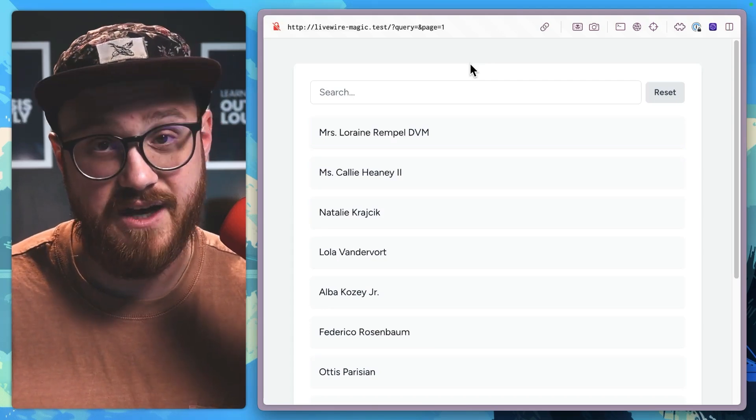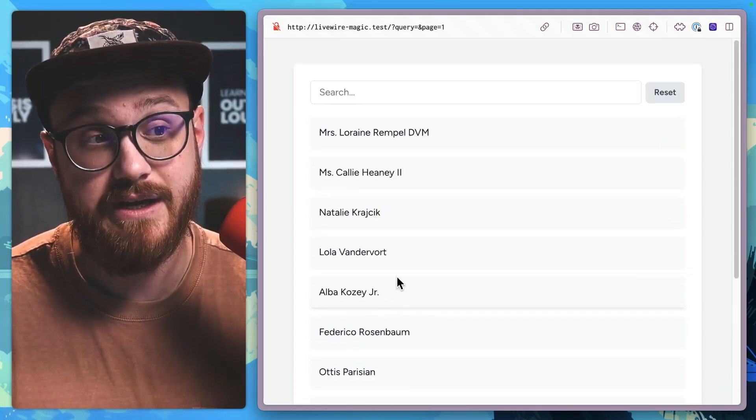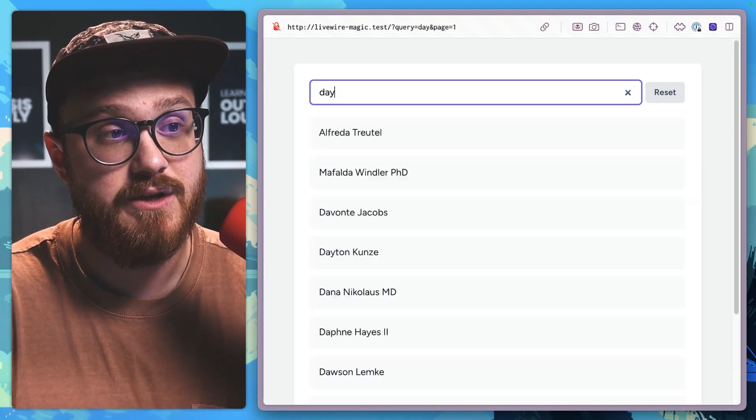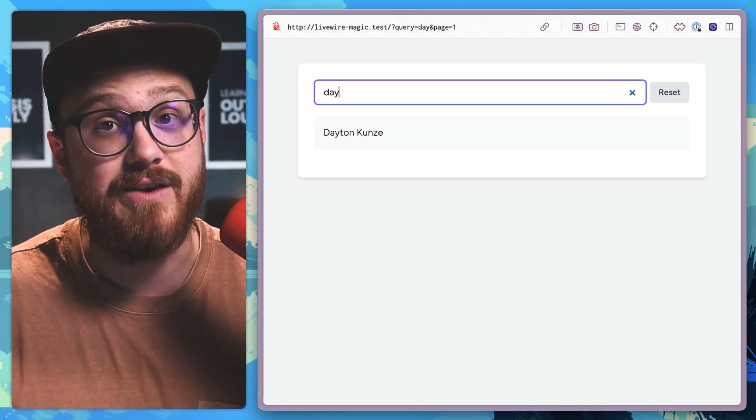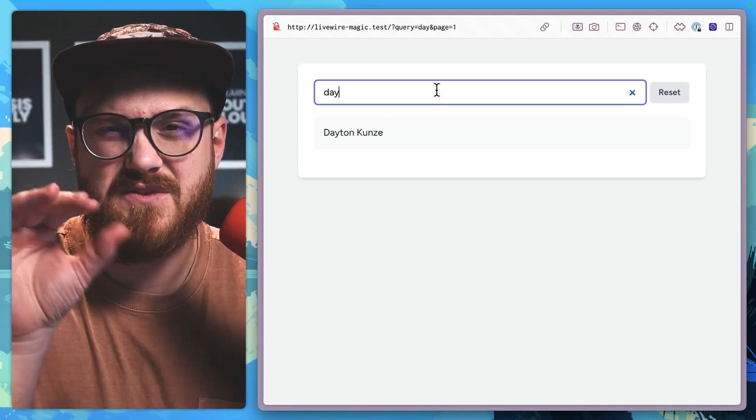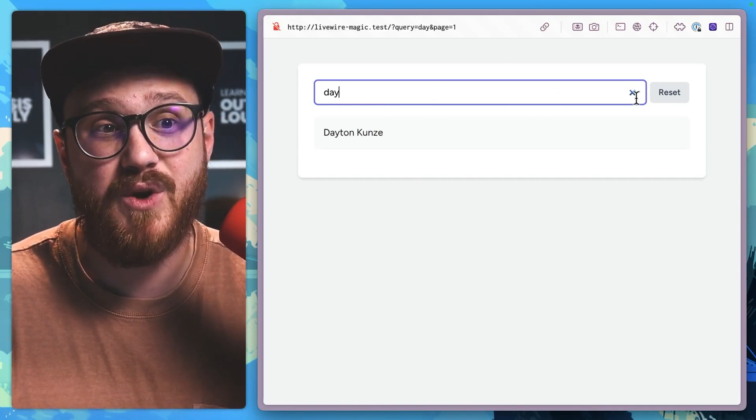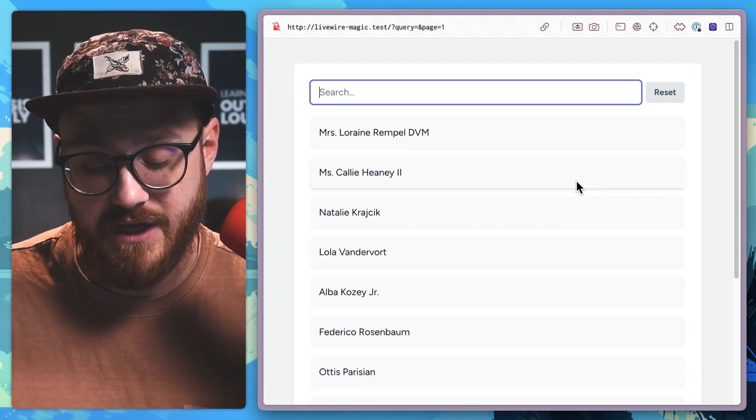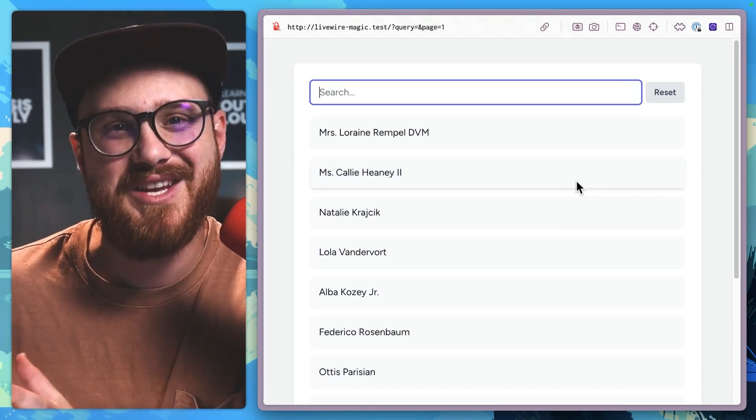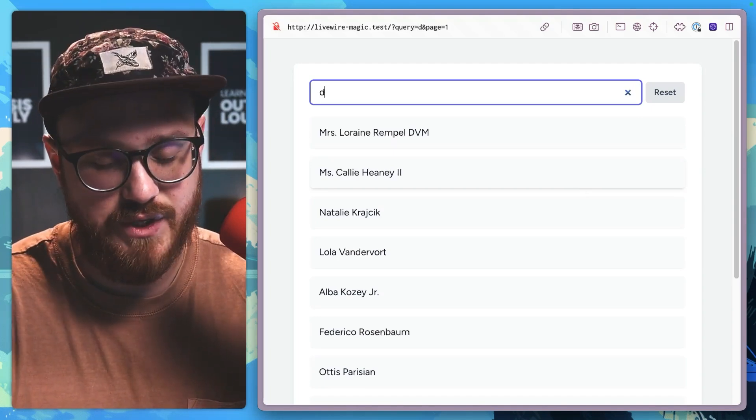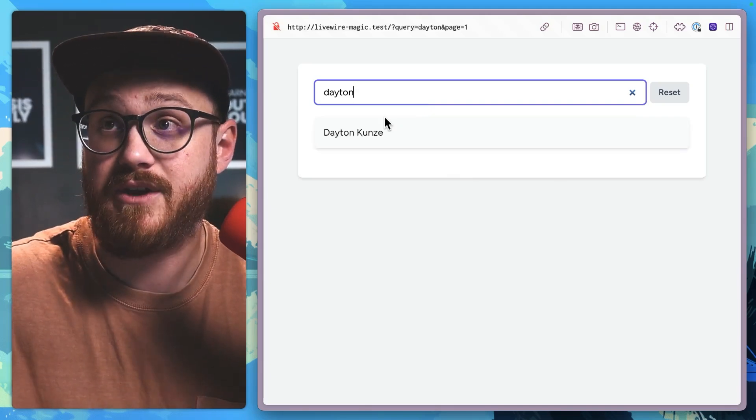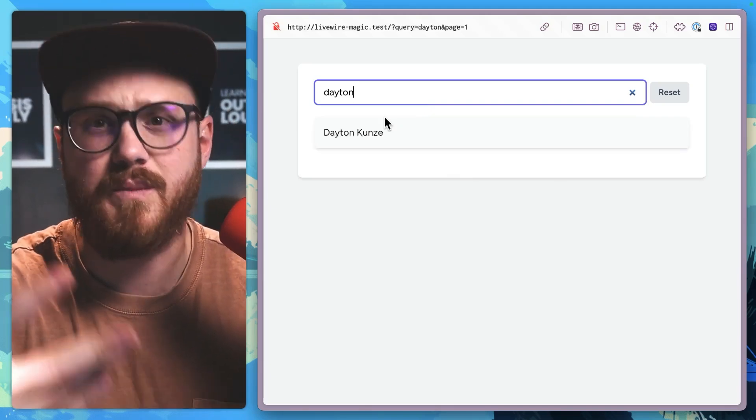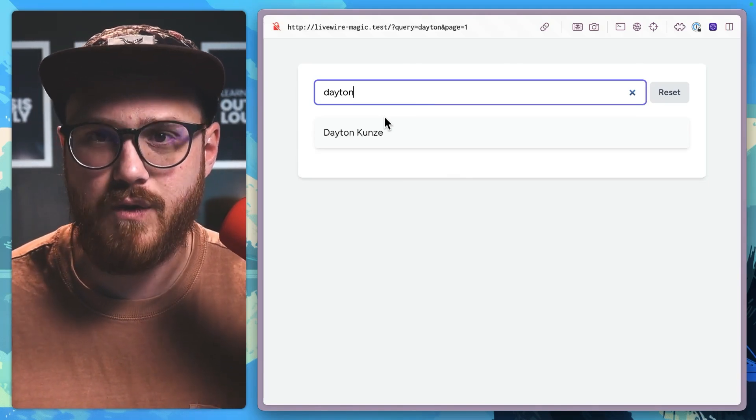This is a pretty standard Livewire application where we have a list of users that are paginated and we can search up here so that we can return users live using this search. Now, the browser does have some nice features if you are using the type of search in the input where you can just clear this and it resets everything without having to do any of the things that we're going to be doing here. Let's imagine that you need to clear this input field or maybe clear specific variables or forms without actually submitting the form.